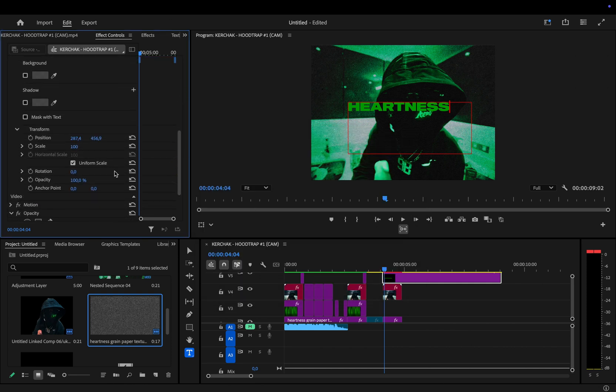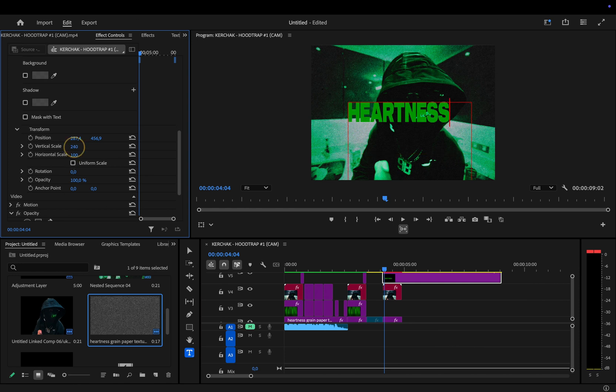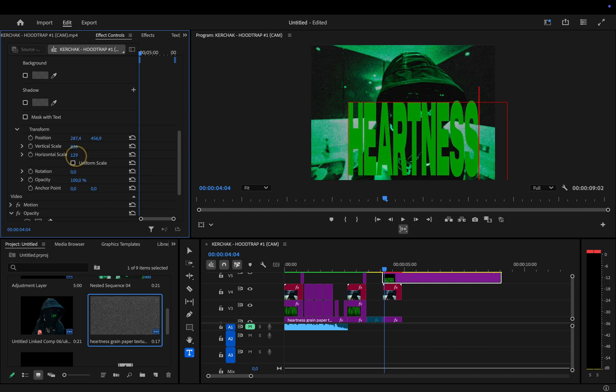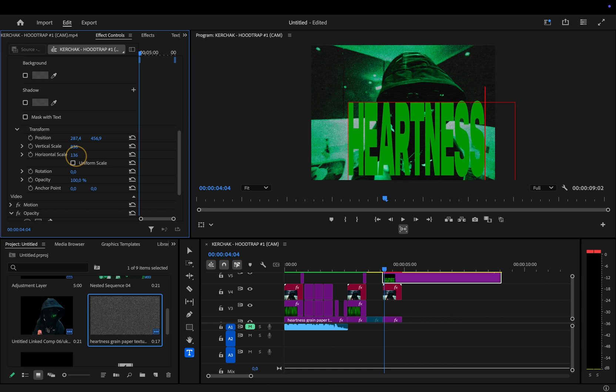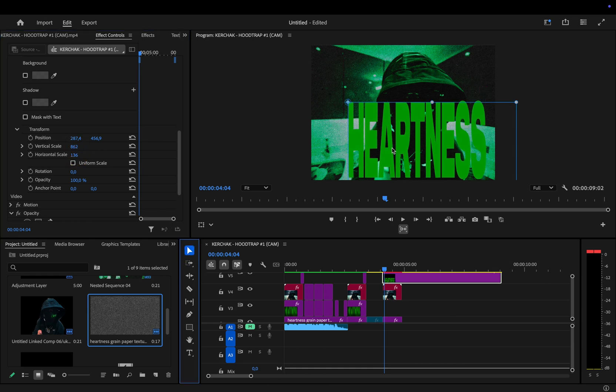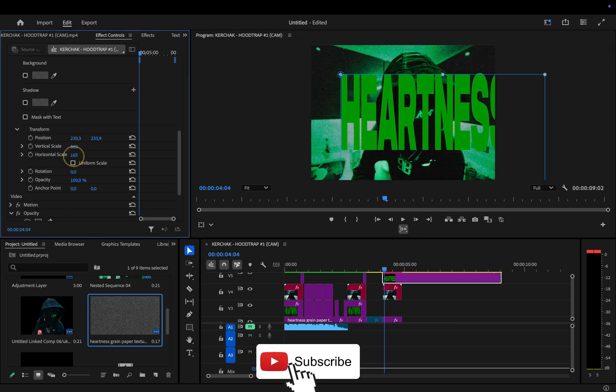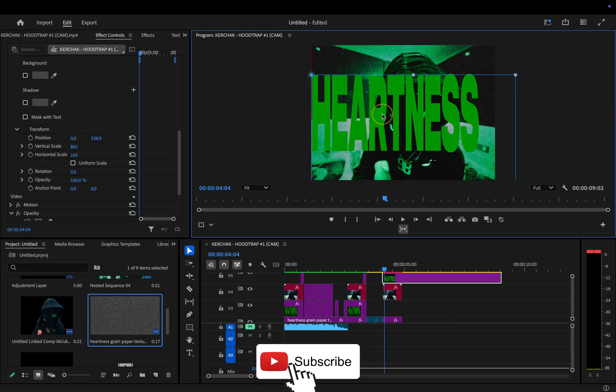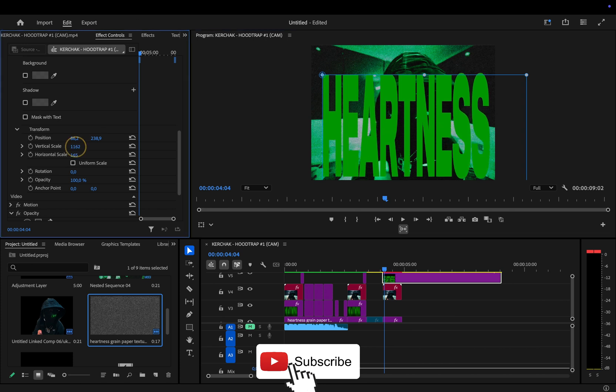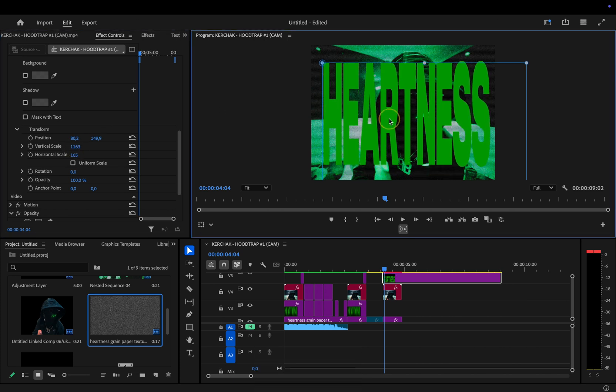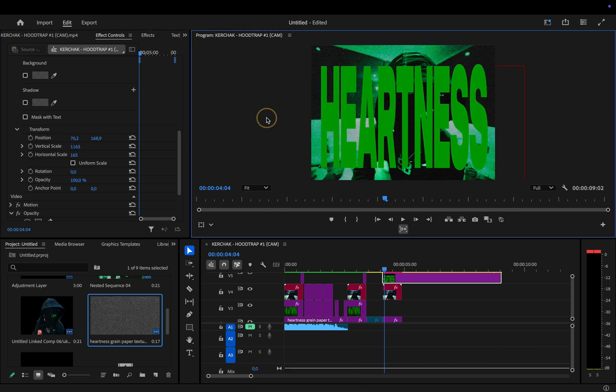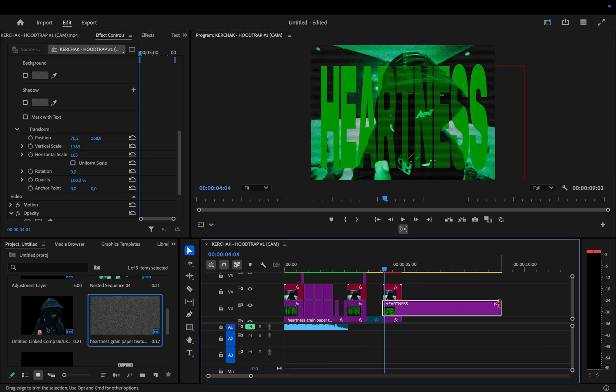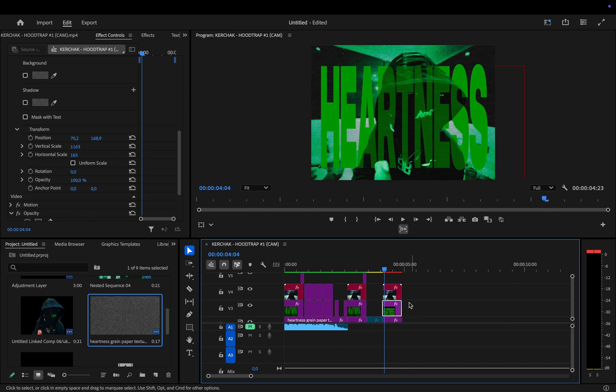Now, scroll down to the transform section and uncheck uniform scale so you can stretch the text to your liking. From there, you can play around with the vertical and horizontal settings to position and scale the text however you want. You can make it taller, wider, or shift it to the right spot on the screen. Once you're happy with the look, just drag and drop the text between your clips and you're all set.